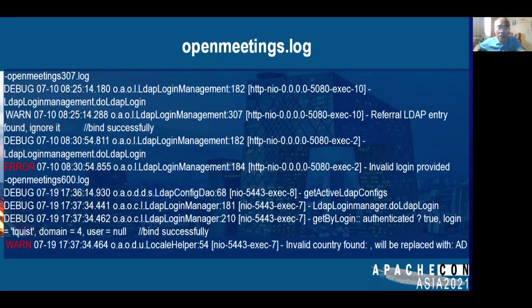Here I have two OpenMeetings log files — one from OM3 and one from OM6. In the OM3 log there is an error message: 'invalid login provided'. For OM6, every time you see 'get by login, authenticated to login domain', that means authentication was successful.